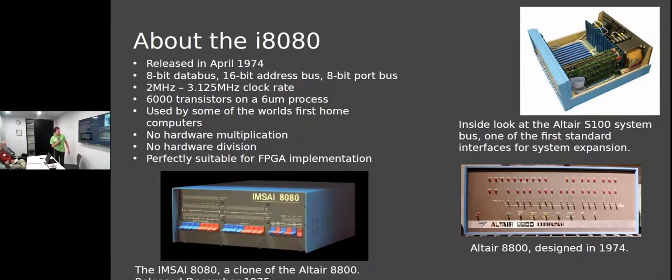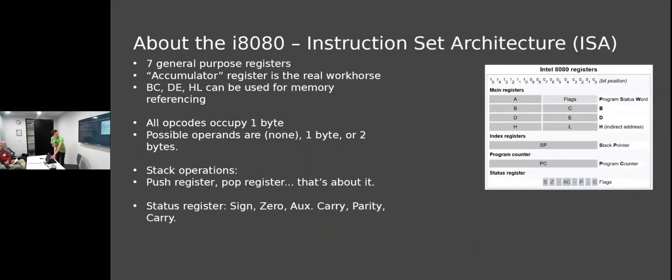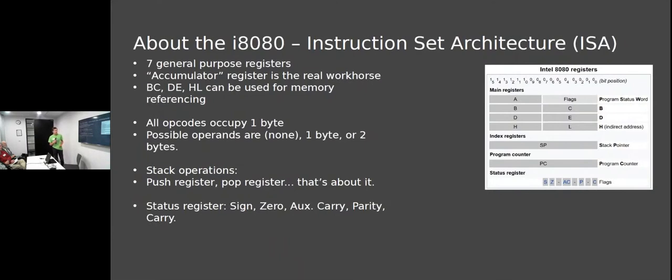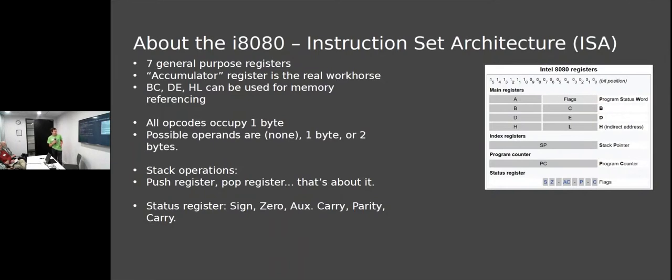The 8080 has eight registers and one accumulator. It's an accumulator-based CPU, meaning all ALU operations have to be on the A register. This design saved on transistor count at the time. We've got a stack pointer for push and pop operations, but you can't do stack pointer relative operations. Pretty much all opcodes are one byte - there's a table online like an 8x8 grid with all the instructions.